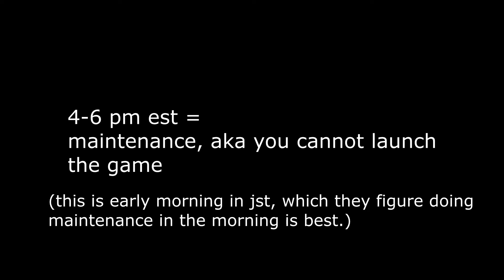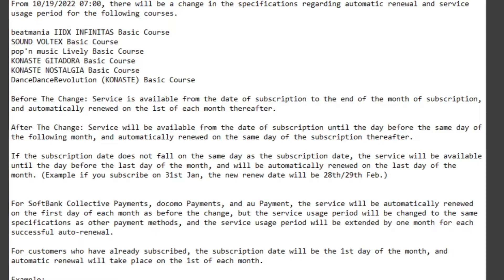Every day, you will not be able to launch the game from 4 p.m. to 6 p.m. EST due to daily maintenance. Also, one thing that was outdated in the previous guide: from October 19th onwards, you no longer have to subscribe to the course at the beginning of the month. Previously, subscribing on the 31st would expire the next day since it reset on the 1st. Now, if you subscribe on the 15th, you can use it until the 14th of the following month.